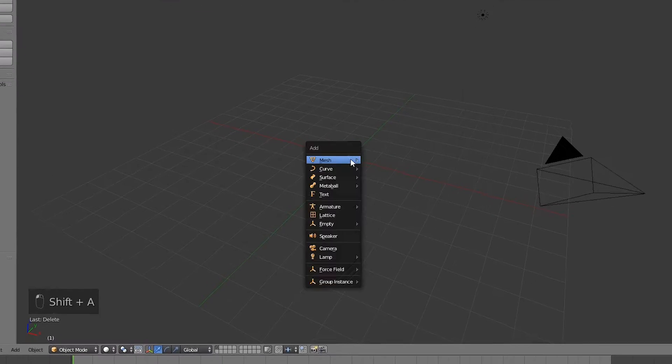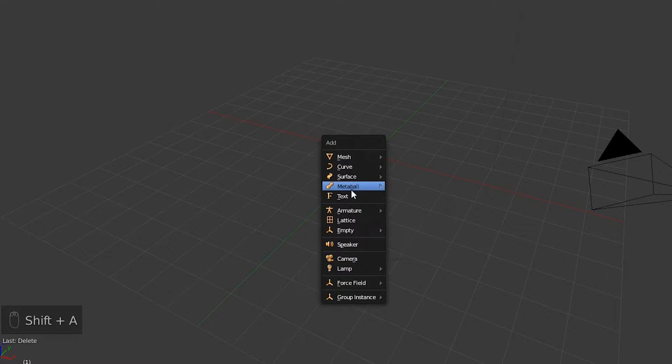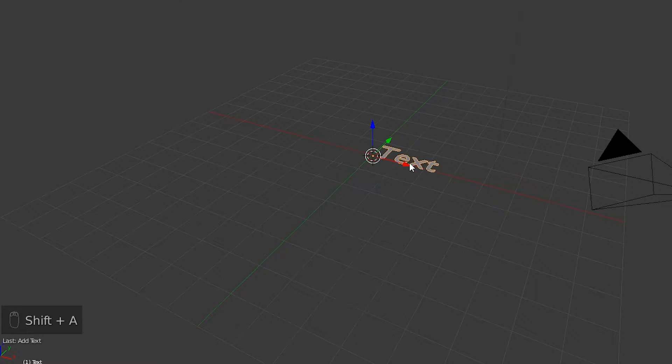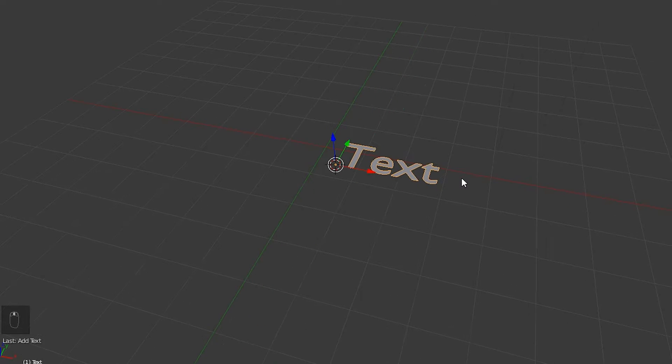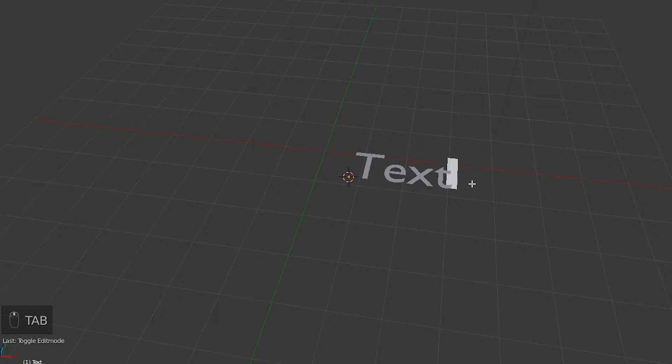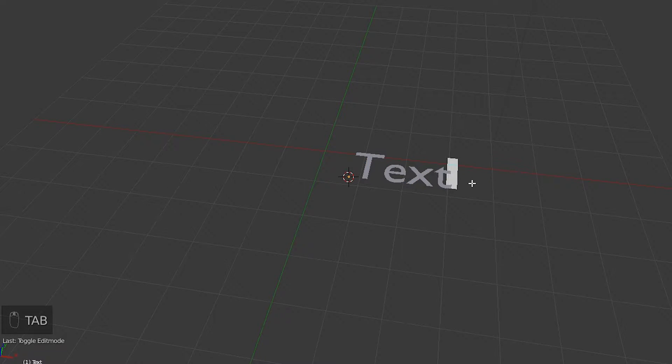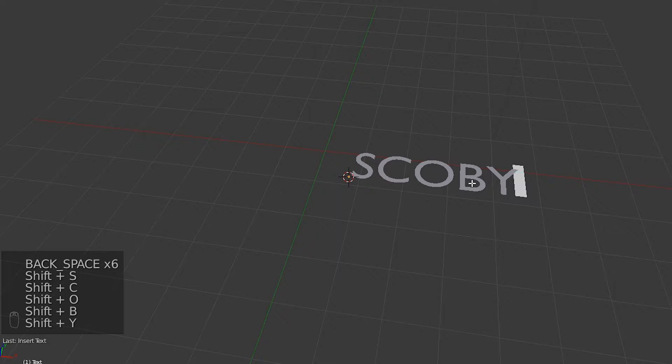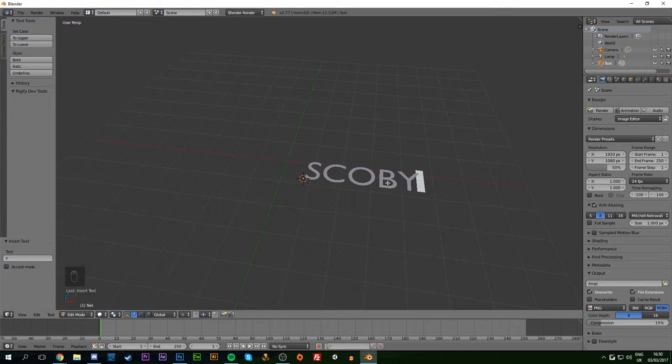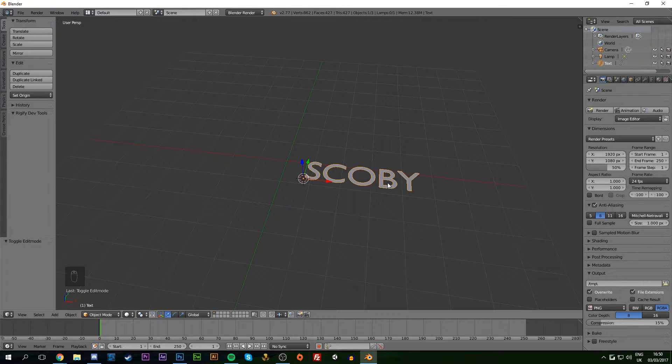Next, hit Shift+A to bring up a text layer. To edit this text layer, hit Tab to enter edit mode, then backspace to remove the default text and put in your own. Once you're happy with your text, hit Tab again to exit edit mode. We're going to show you how to add thickness and other effects.